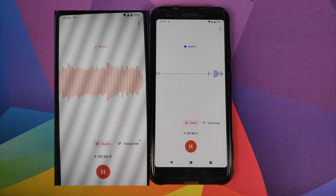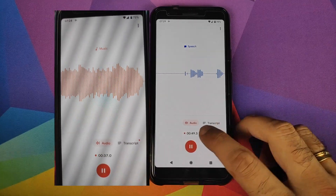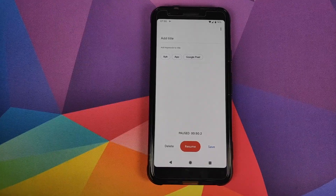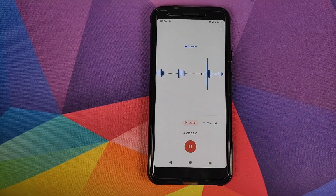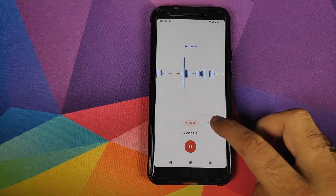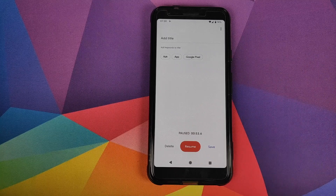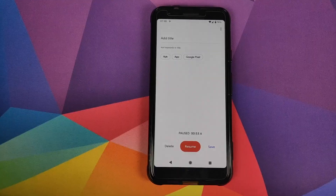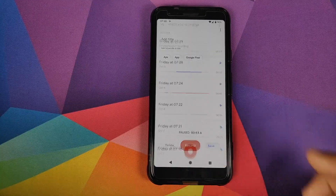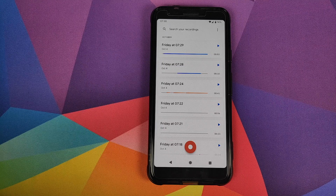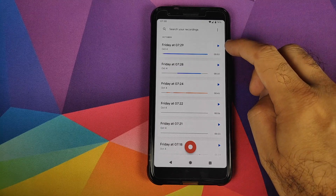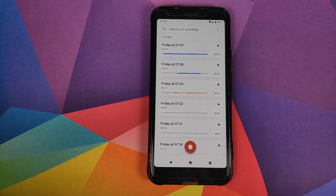Pretty cool, right? You can also pause it if you want to, and then resume from where you left off. Or if you want to save it, all you need to do is click on save, and it will save it with the day and the time.